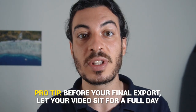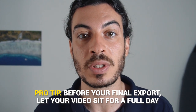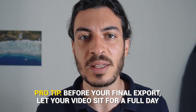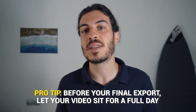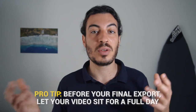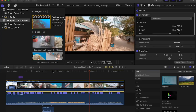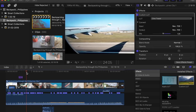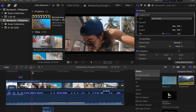Pro tip: before the final export, let your video sit for a full day and come back the next day. Chances are that when you come back and watch your video again, you might notice new things you hadn't noticed before. After you make those changes, then you're ready to go.